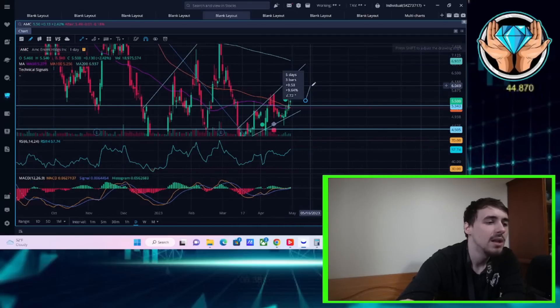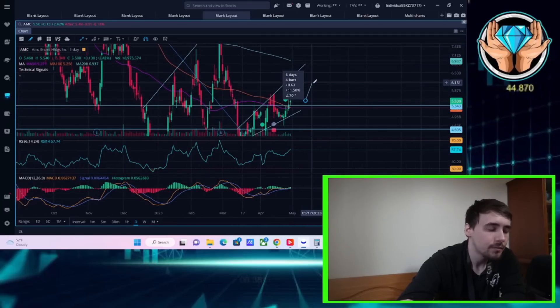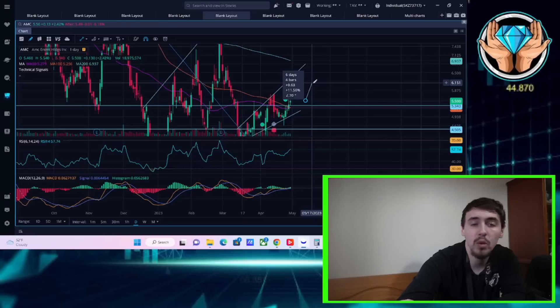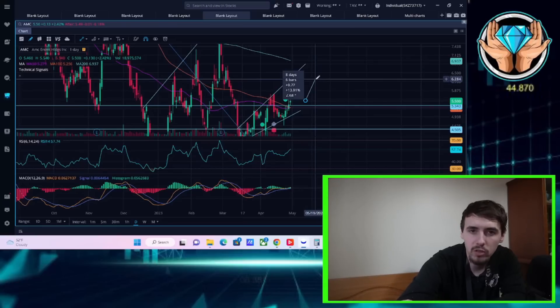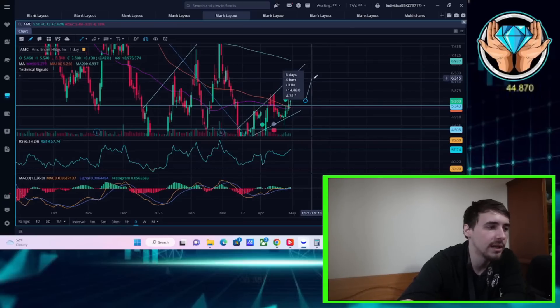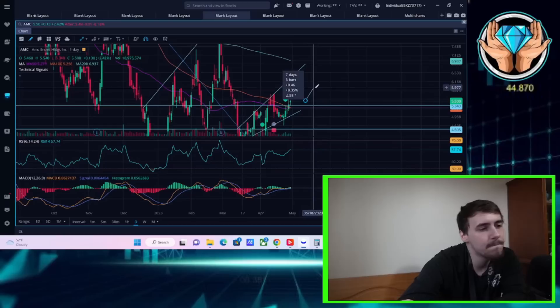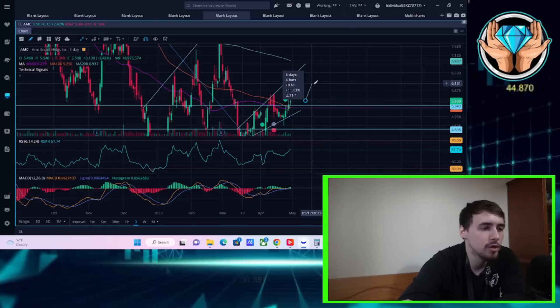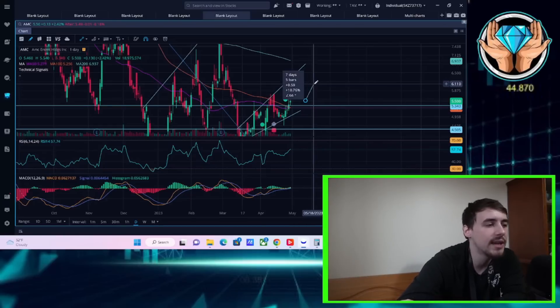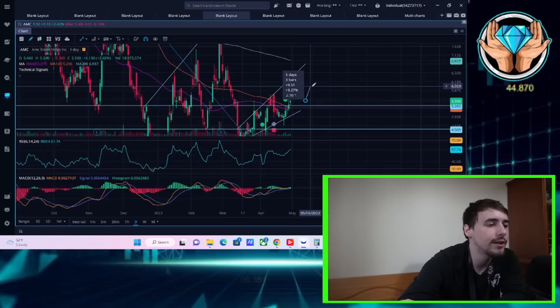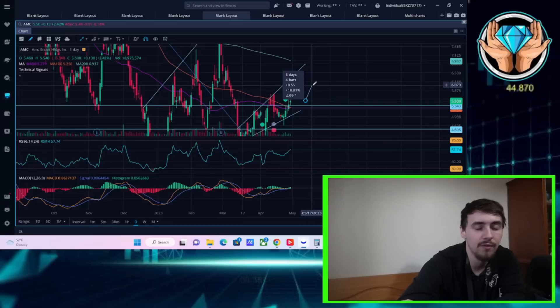This next resistance level is around $6 to $6.50 per share. That is not my base case because I think AMC stock is going to be kind of slow and steady for an upside move. My base case here would be pre-earnings, before Friday, before earnings. My base case is going to be around $6 per share. That's going to put you at about 10% positive before earnings.